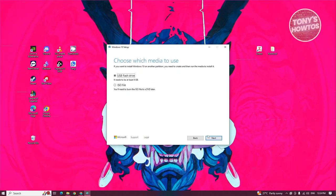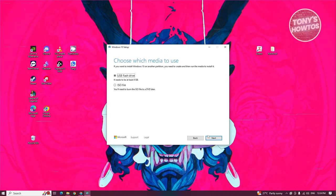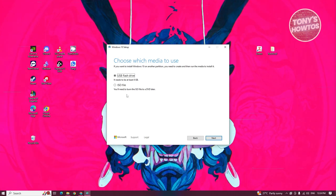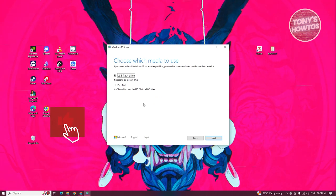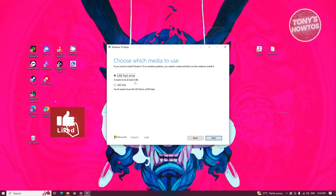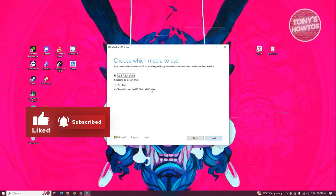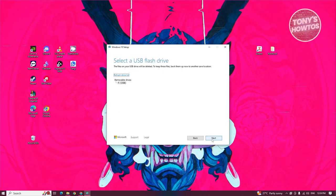From here, we have two options again. We have USB flash drive, which requires at least 8GB of storage. You could also use the ISO file option, which you can burn to a DVD. But since we want to use a USB drive, let's choose USB flash drive here and click on next.